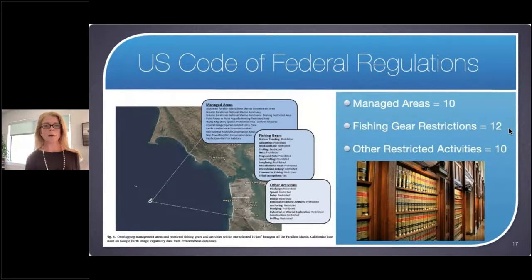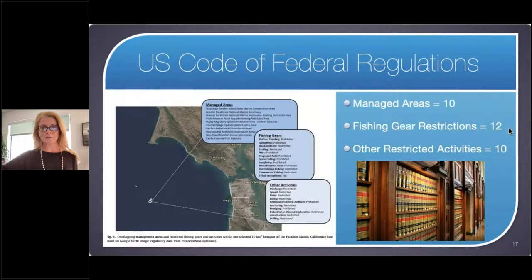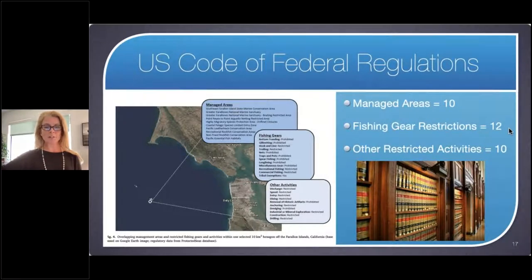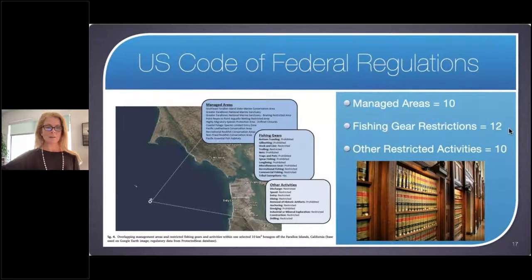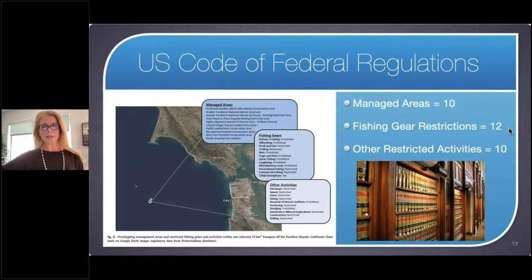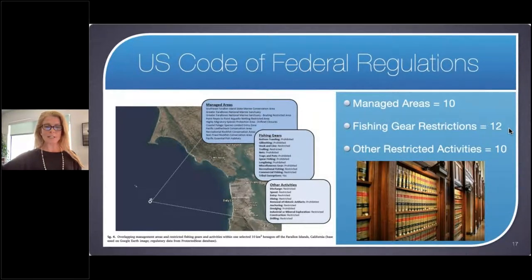To put a fine point on it, if you think about the U.S. Code of Federal Regulations — which spans well past the glimpse of a bookshelf — and consider an area like the Farallon Islands offshore the Golden Gate Bridge in California, you might think that's just one marine protected area. But it's not. There are 10 overlapping managed areas there, with fishing gear restrictions and other restricted activities all listed separately.